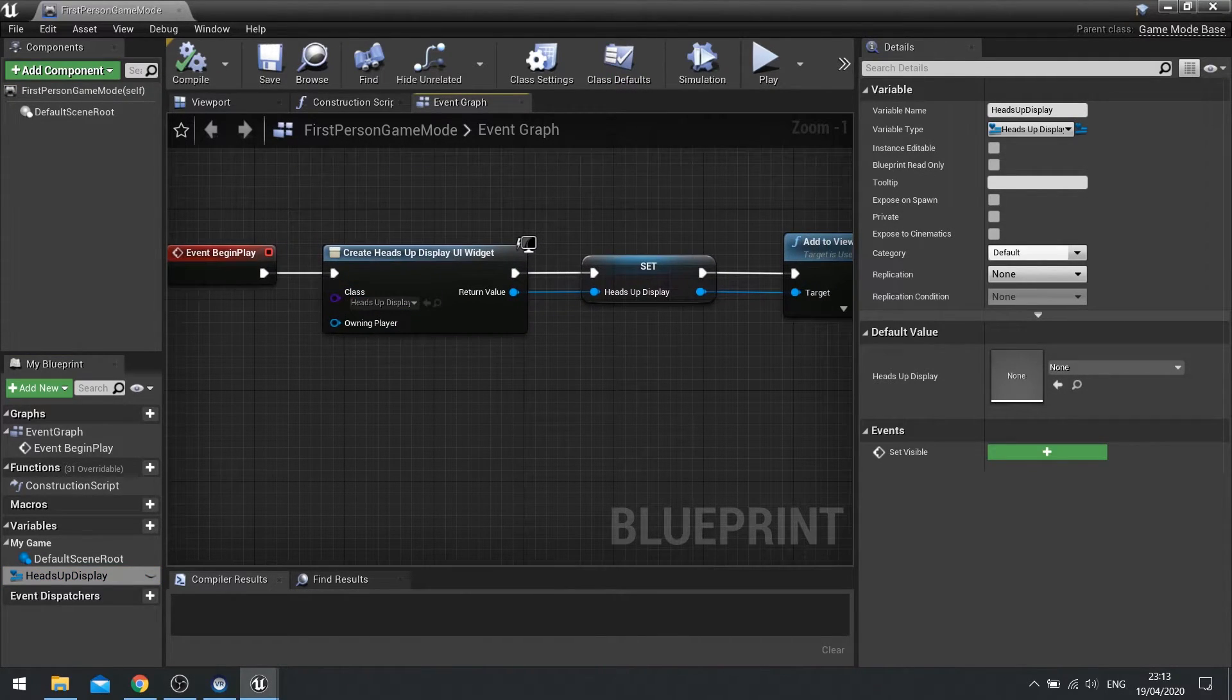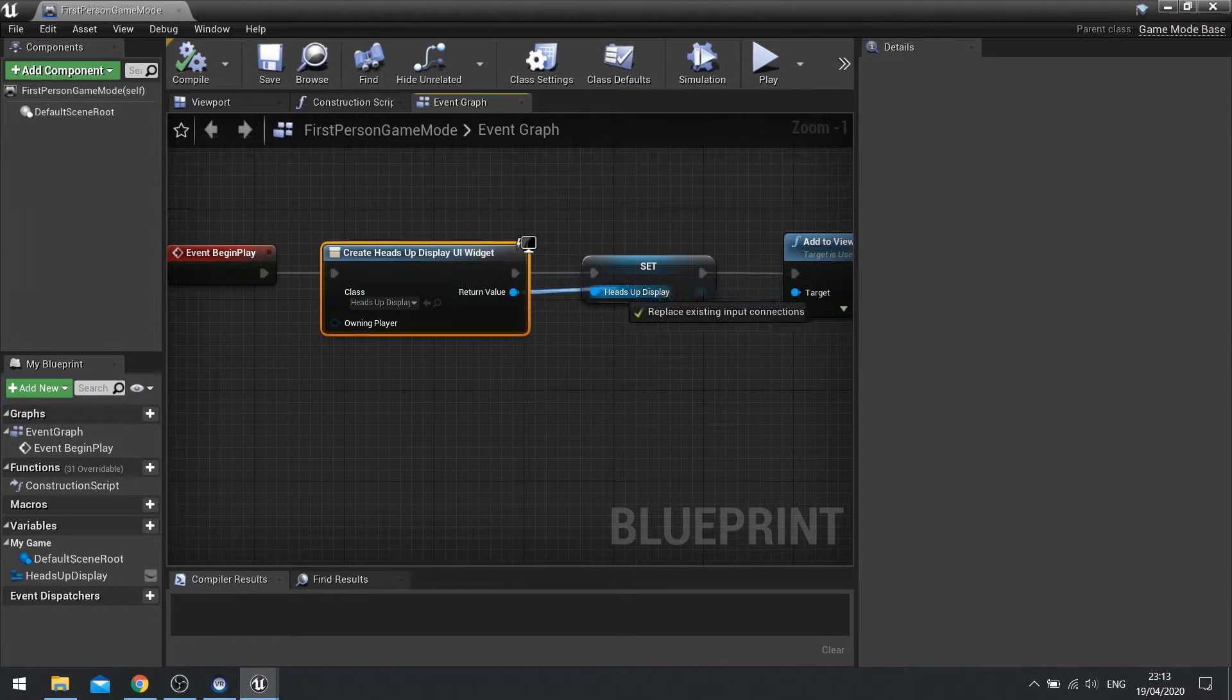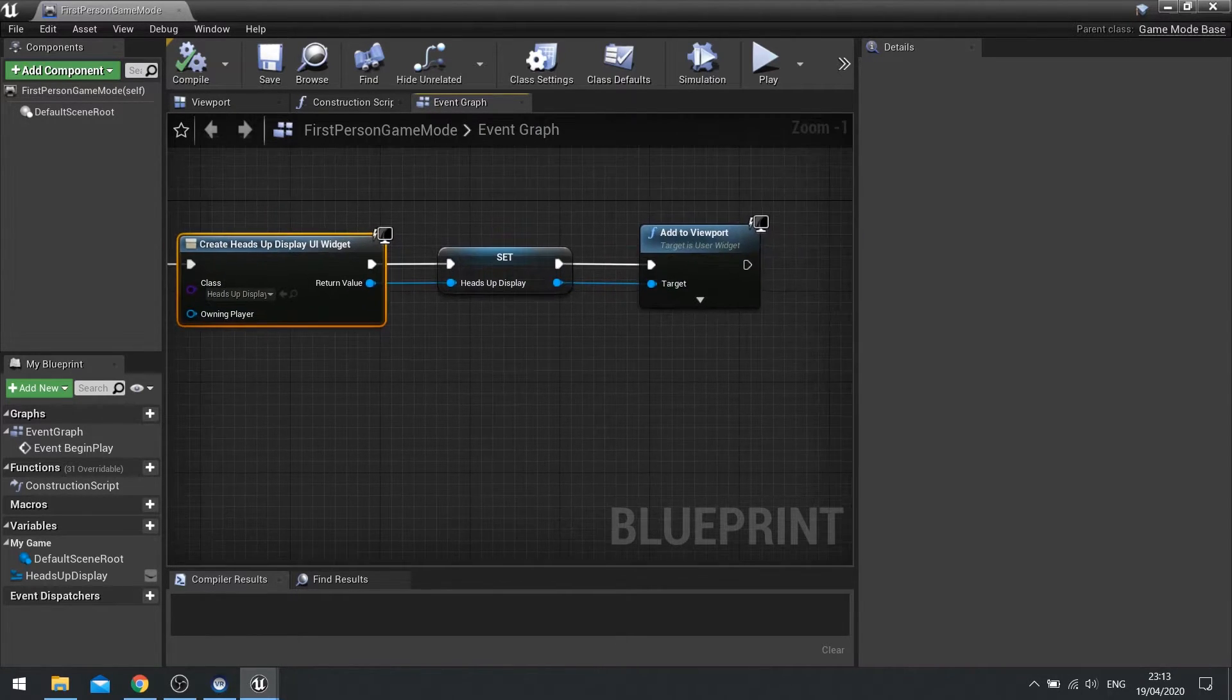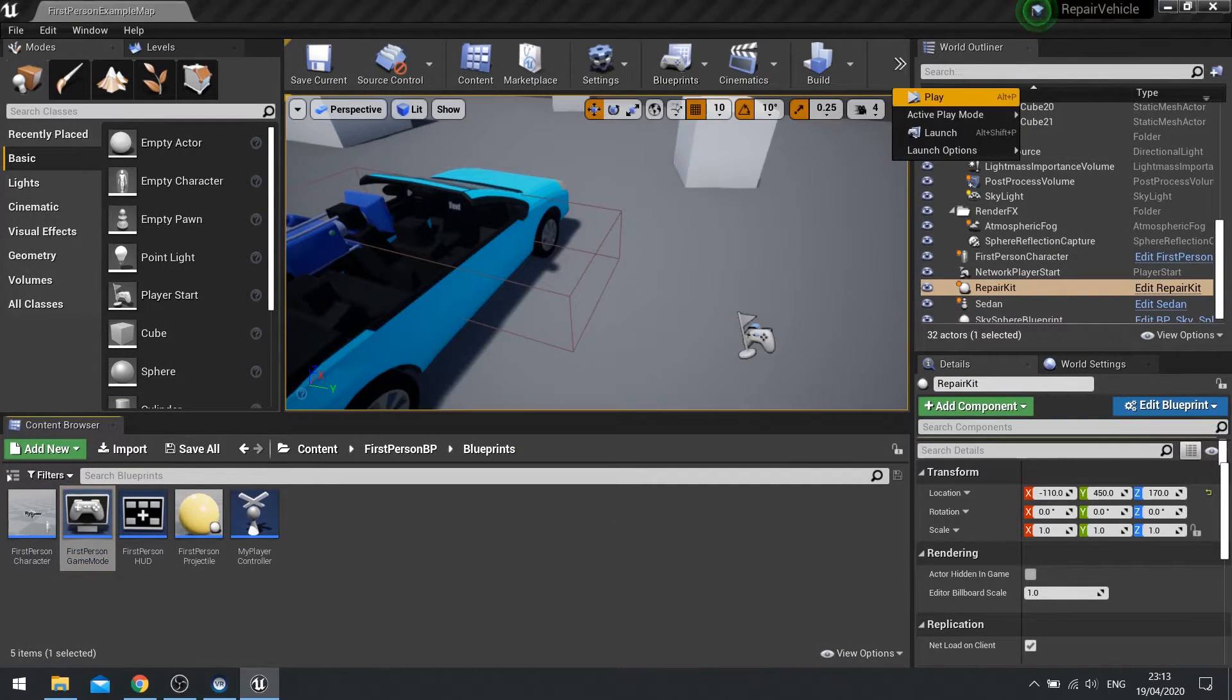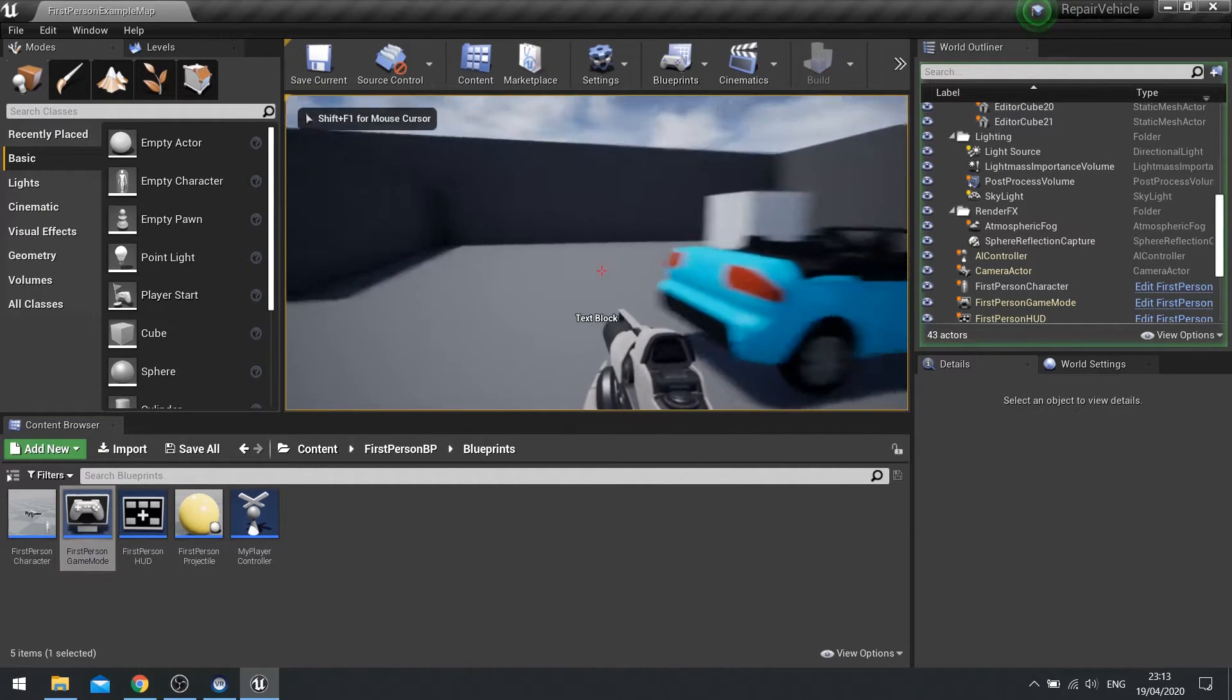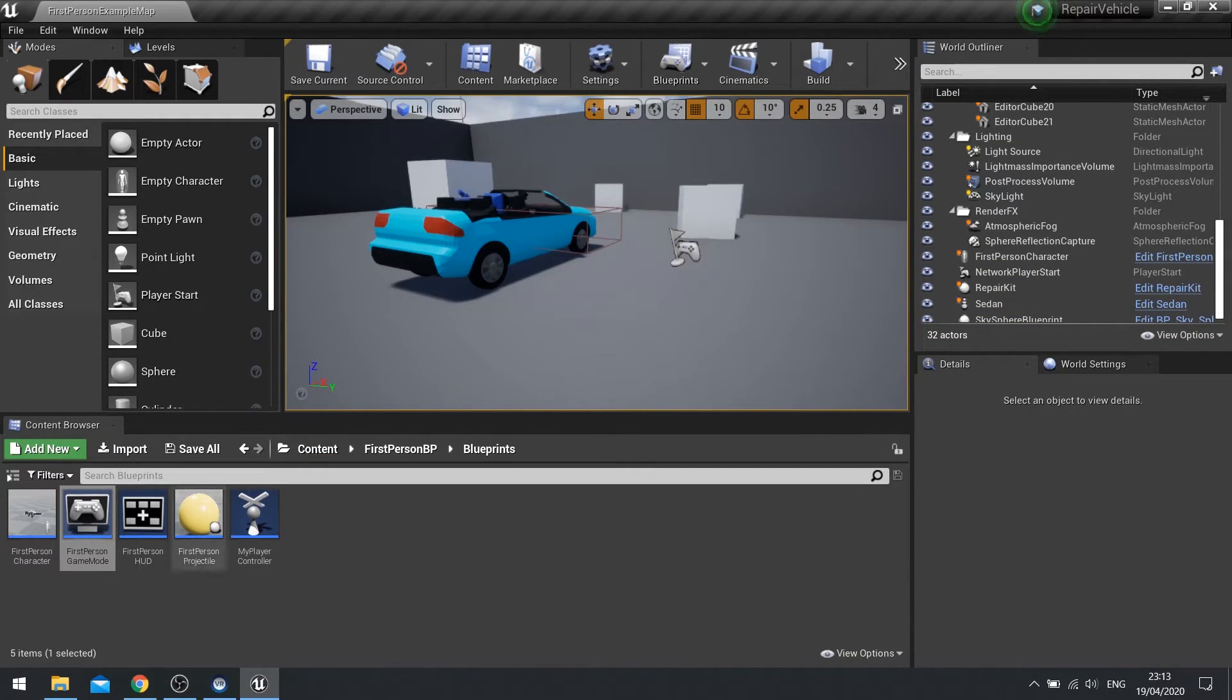So again, begin play, create widget, promote the return value to a variable, call it heads-up display, and then add to viewport. That's all there is to it. With that done it should now display on the screen and you can see text block now appears on the screen. So I need to change that value on the fly.